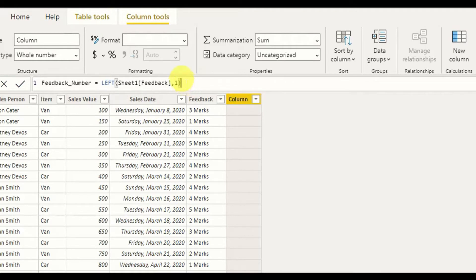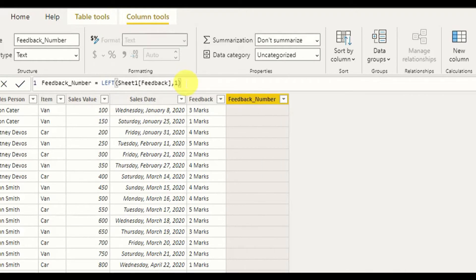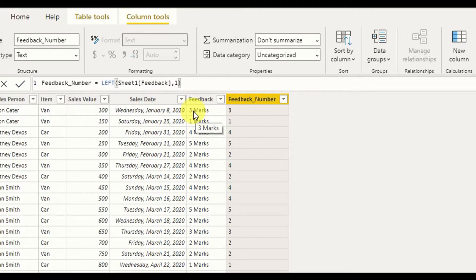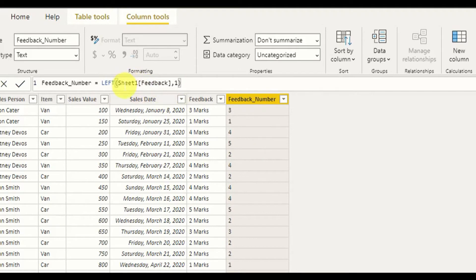After entering it, as you can see, I have now extracted only the numeric value from this string and placed it into another column. That is the way to extract a substring using the DAX LEFT function.